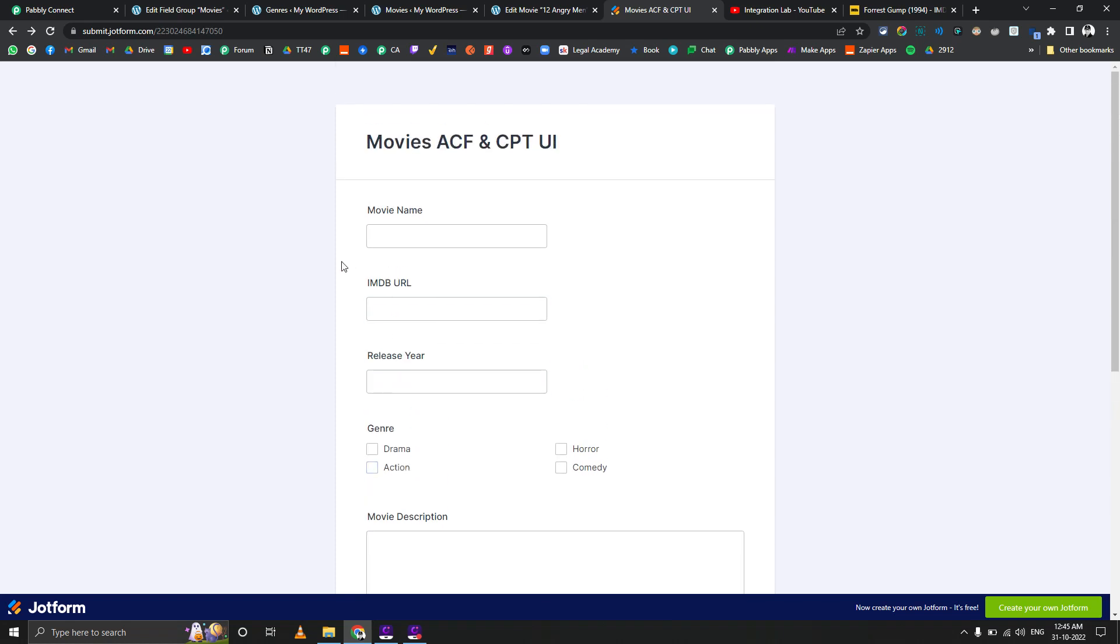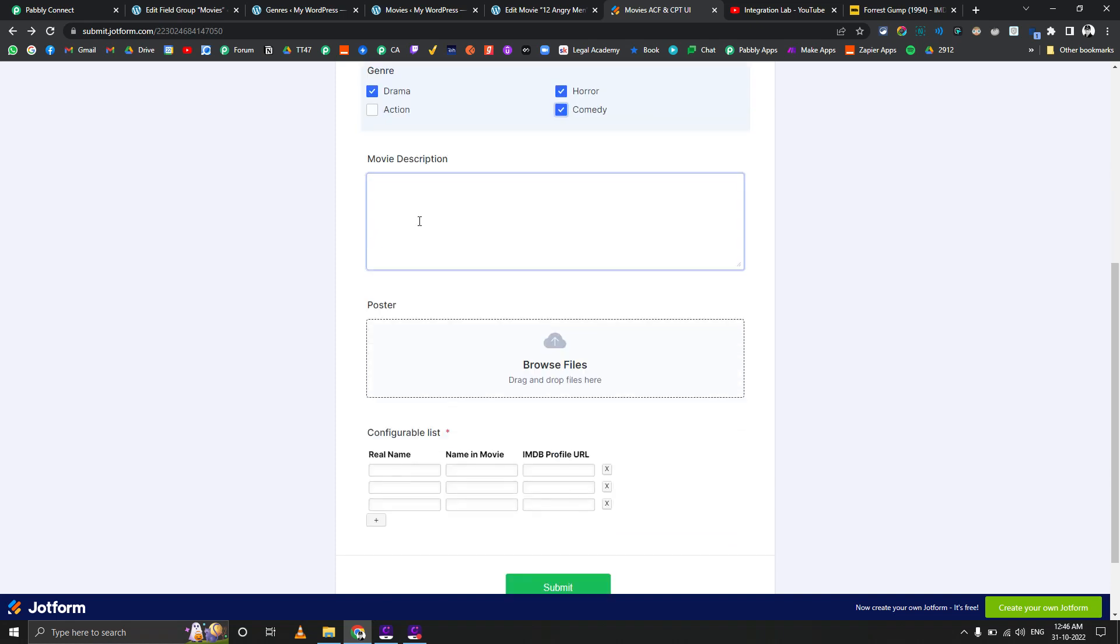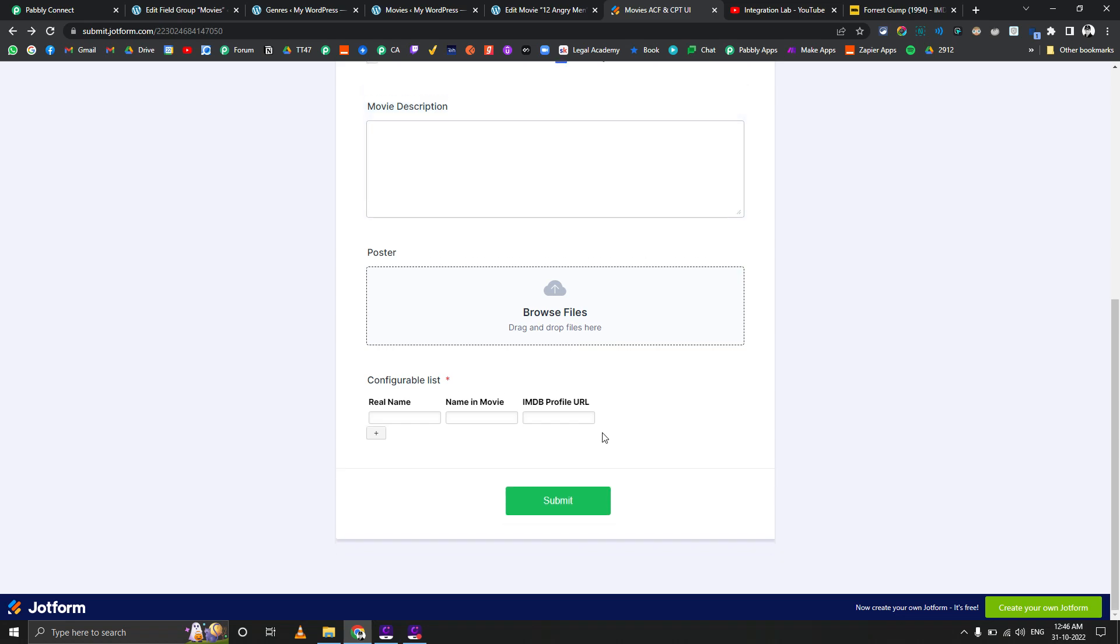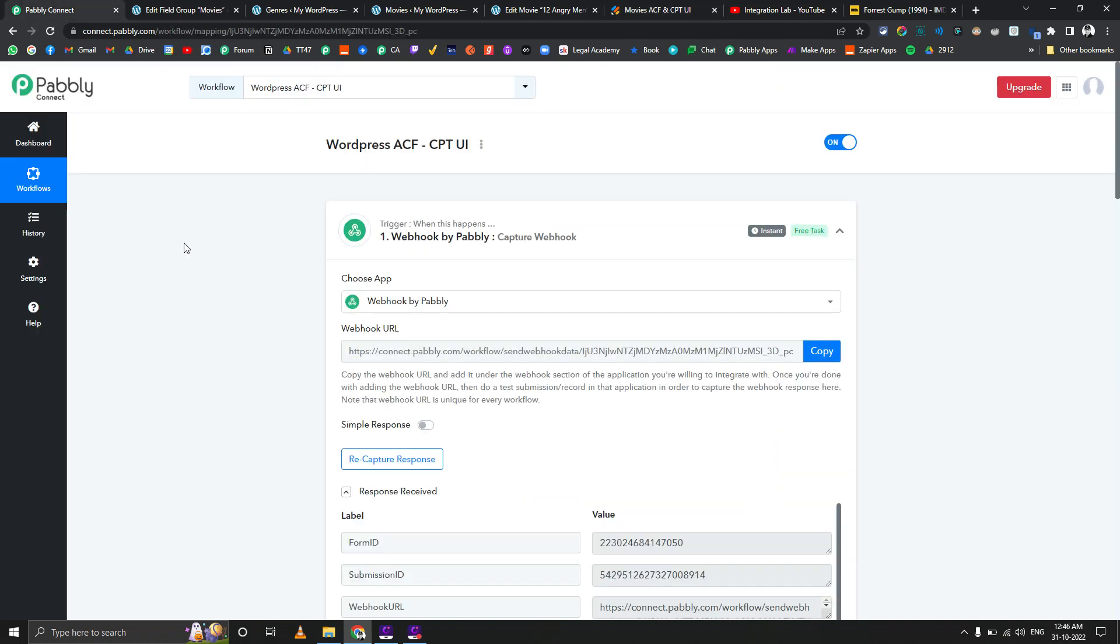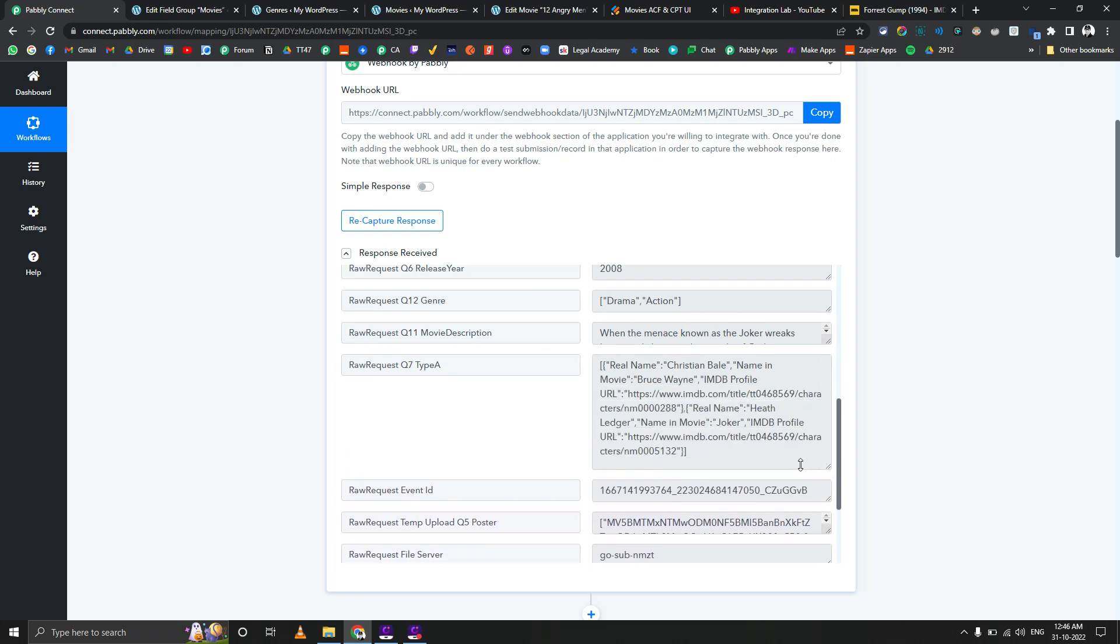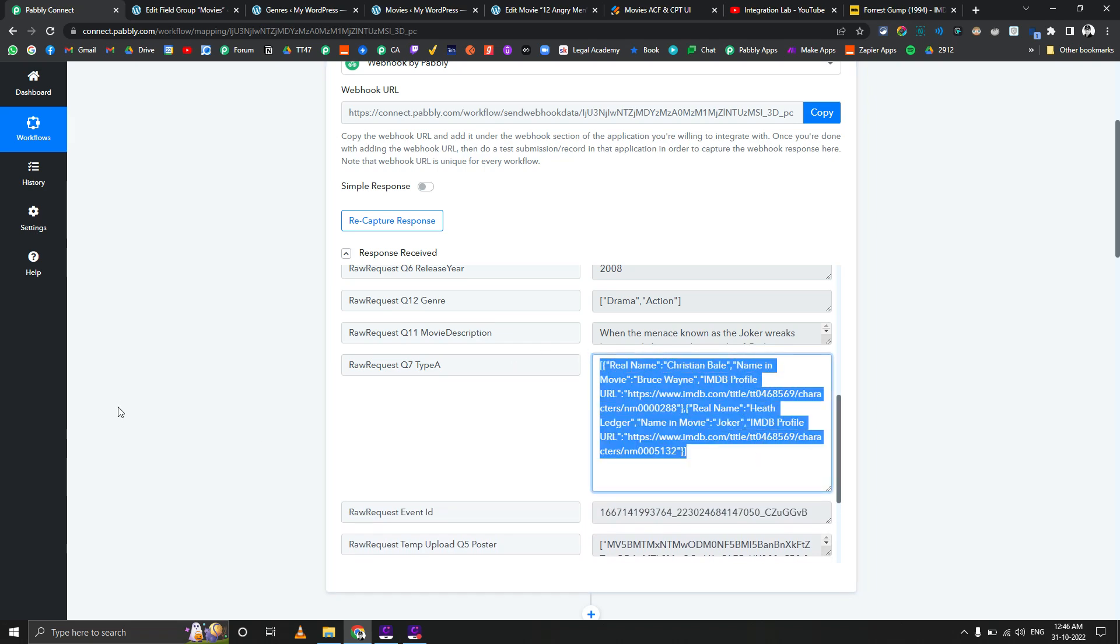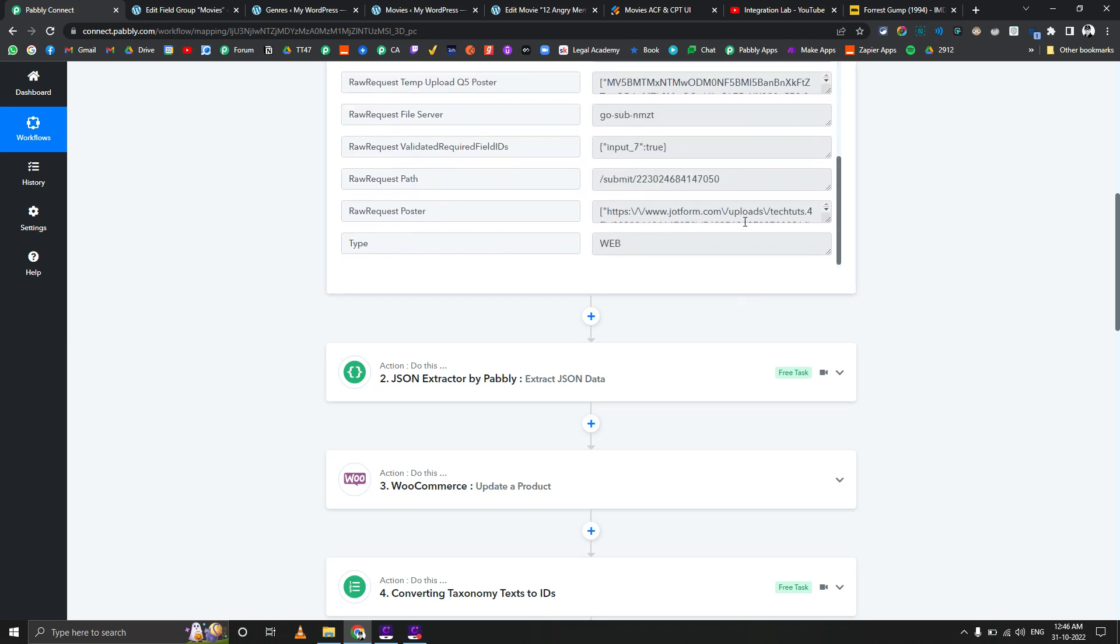The first one is movie name, then the IMDb URL. The genre can be multiple, so I've kept that as a checkbox. The movie description is a text area kind of field. The poster is file upload and these are the repeater kind of fields. If you go to Pabbly Connect, you can see we're capturing the response with simple response turned off because we want to capture the genre in array format and also the cast details in an array format.